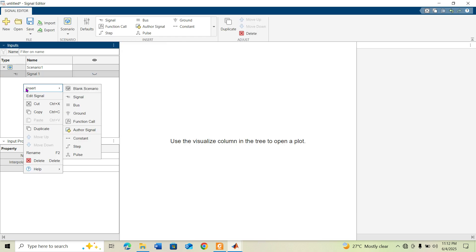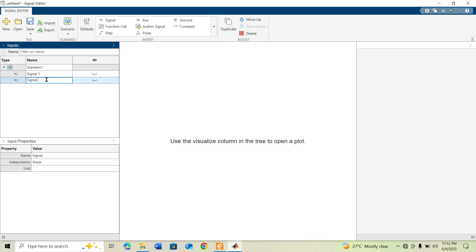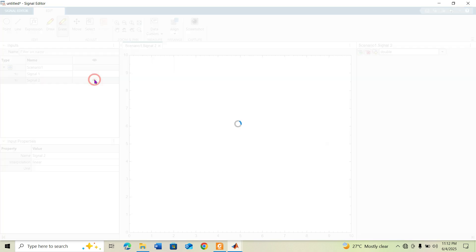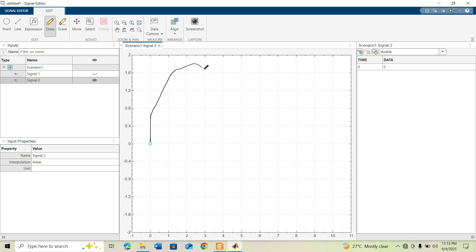To add another signal, right-click and select Insert, then Signal. This creates Signal 2. Double-click on it to view and edit it. Similarly, I am drawing a custom waveform for Signal 2 in the signal editor window.